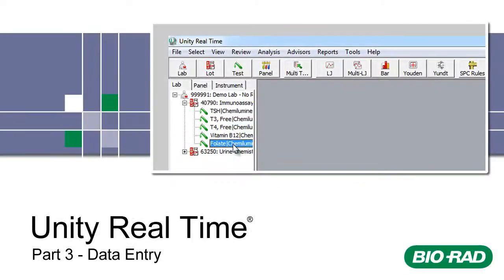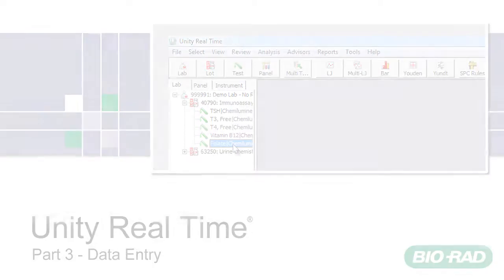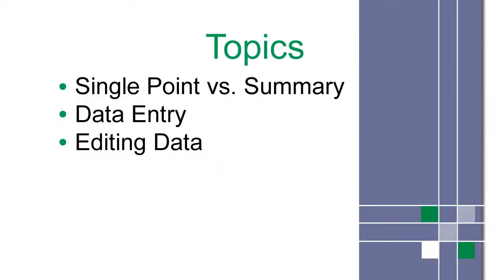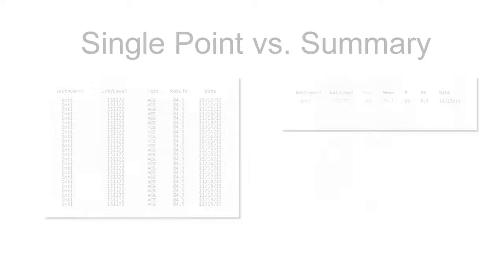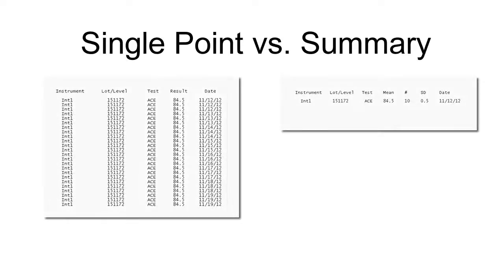Welcome to Unity real-time training part 3. This is a list of topics covered in this video. Some customers use a connectivity solution while others enter their data manually. This tutorial focuses on the latter. There are two methods for data entry.